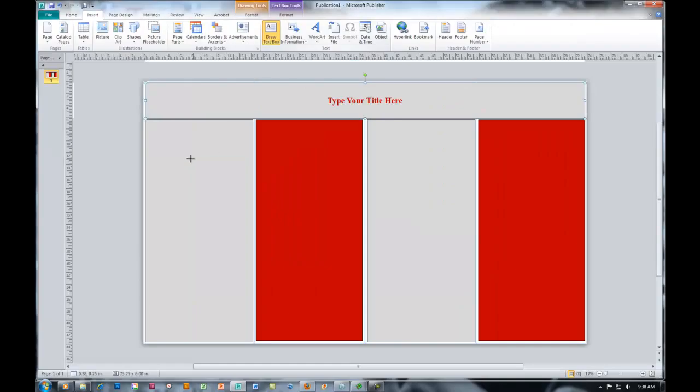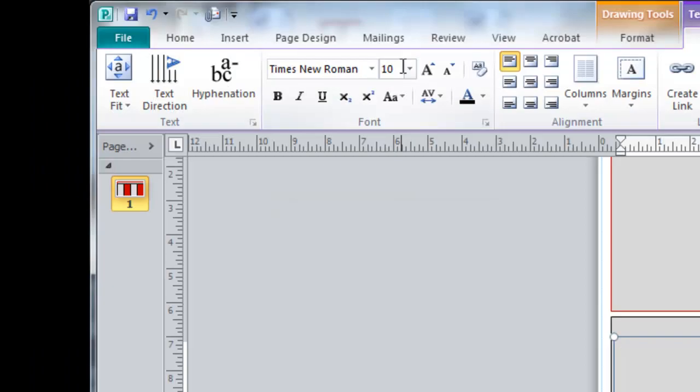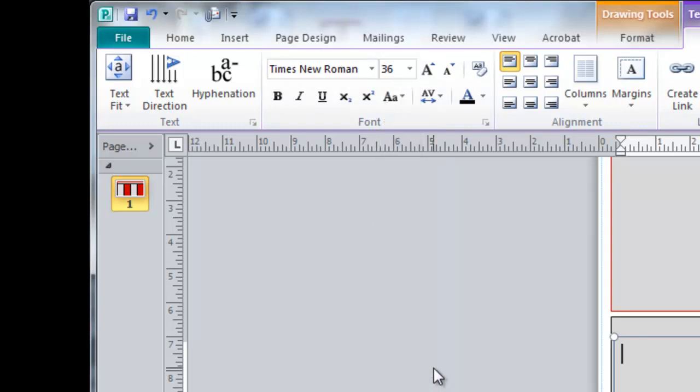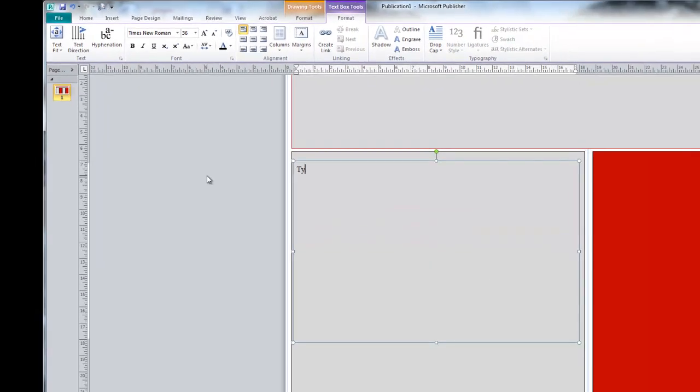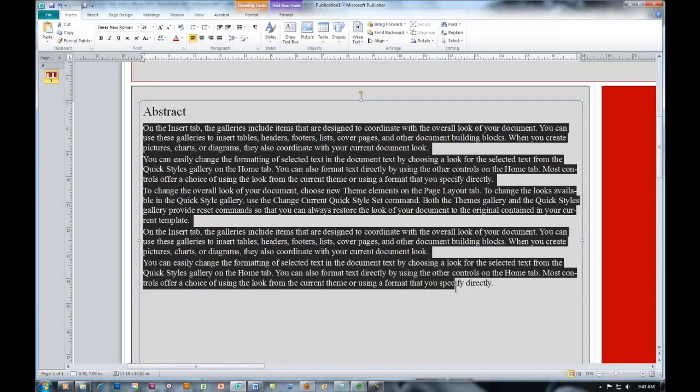Now, we're going to go and draw a text box so that we can begin entering text into our first panel. This could be an abstract or any text that you need. Once you have your box in, you want to select the point size. For this one, we're going to choose 36. And we're going to enter the text. You can type this in, or if you have this in another document, such as a Word document or another Publisher document, you can copy and paste into the text box. But this would be where you would enter in text.